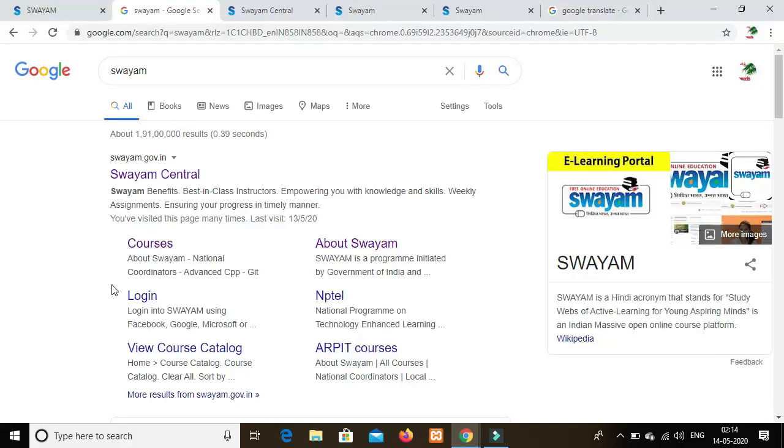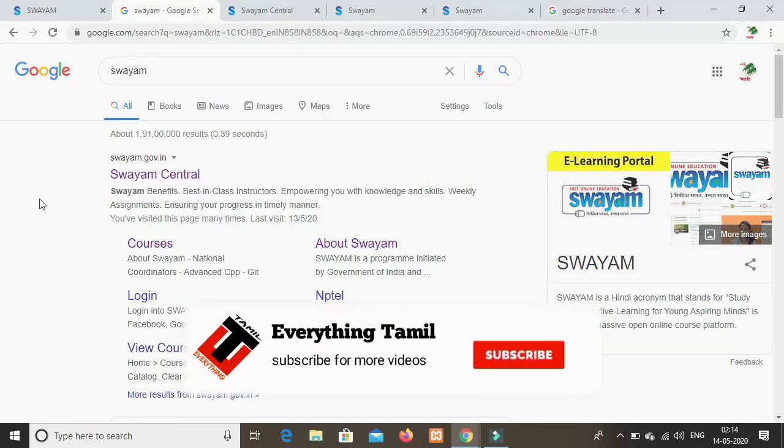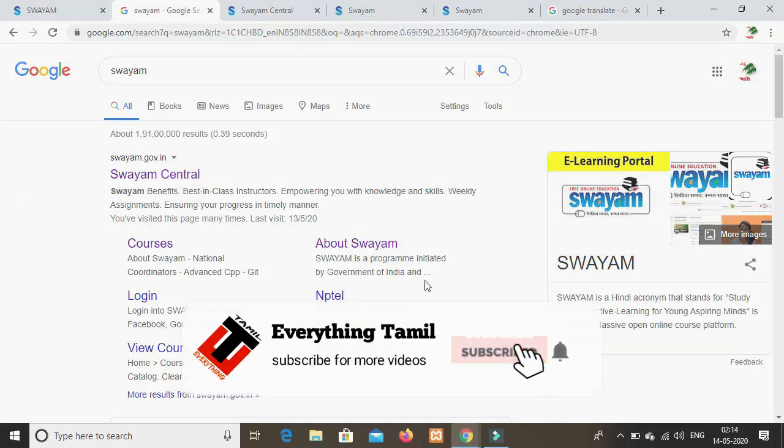Swayam is an online course website. The Swayam website is a government-controlled platform. Here you can find IIT online courses.